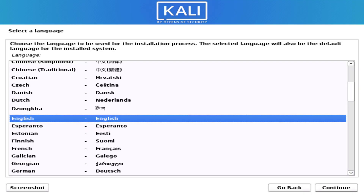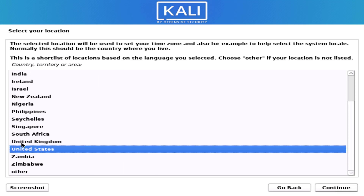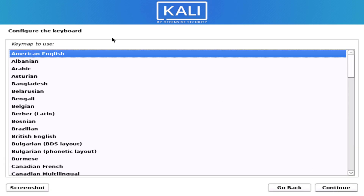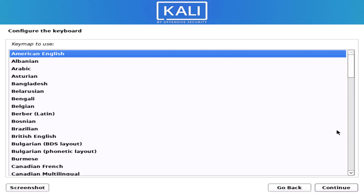Here you have to select the preferred language you want for your system. Now select your location — it is based on the language you selected. Then select your default keyboard layout.